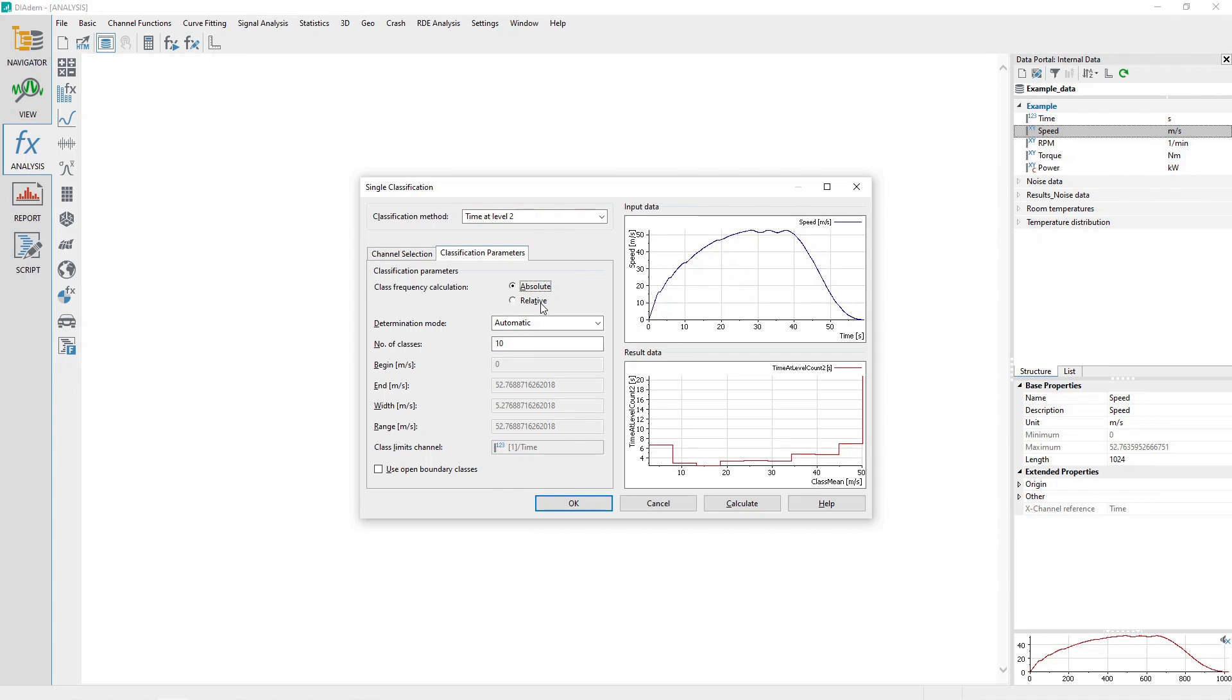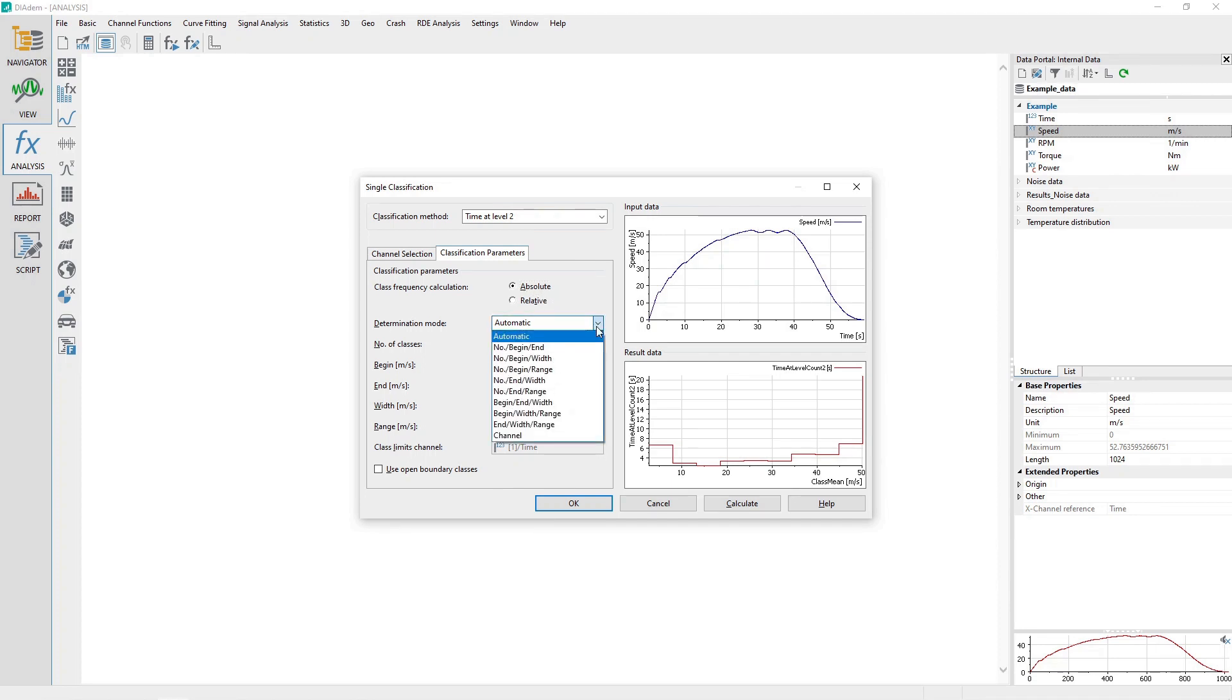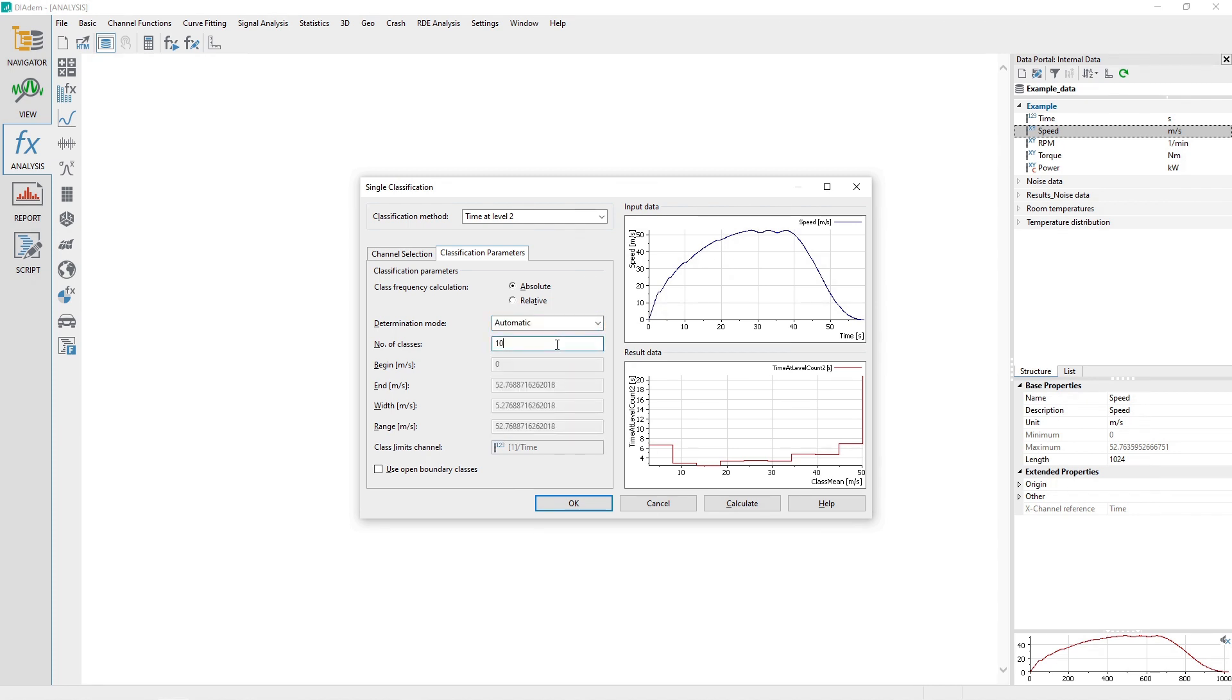Set the Class Frequency Calculation option to Absolute. Set the Determination mode to Automatic. Set the Number of Classes to 10. Make sure the checkbox Use Open Boundary Classes is unchecked.